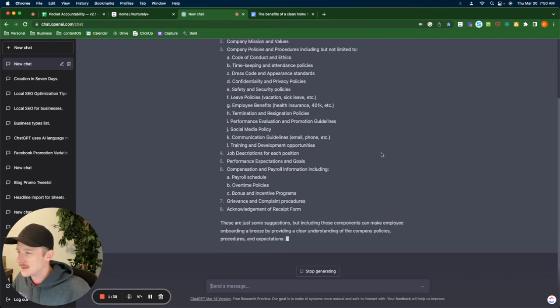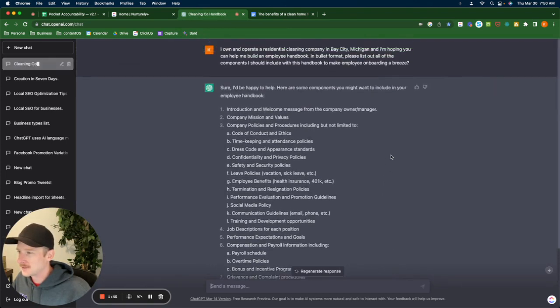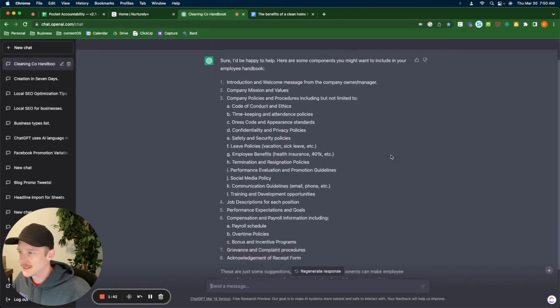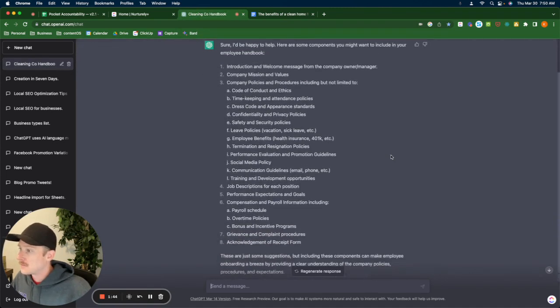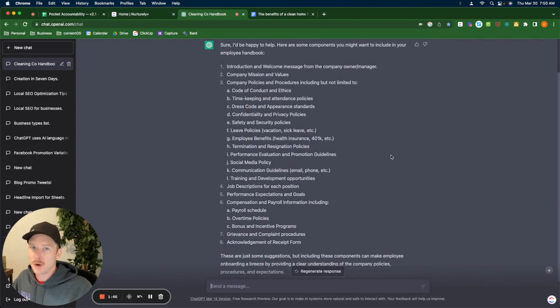This makes me feel like GPT-4 is out. It's not, but that's quite impressive. Here we go. You have your bones for an employee handbook.